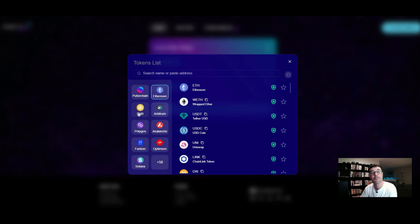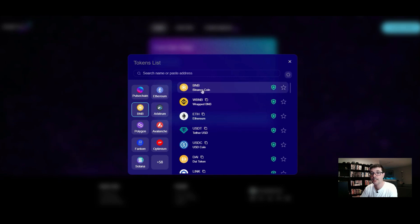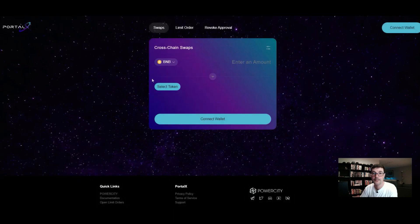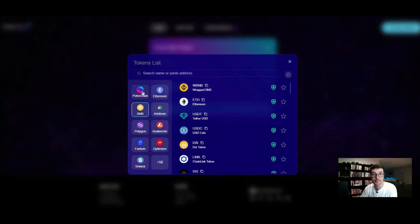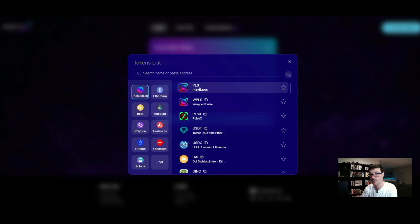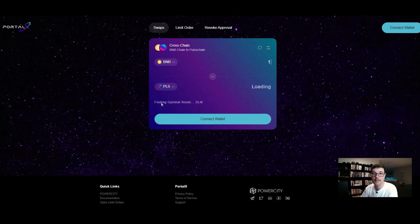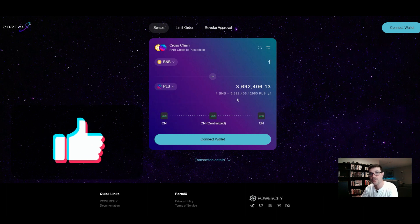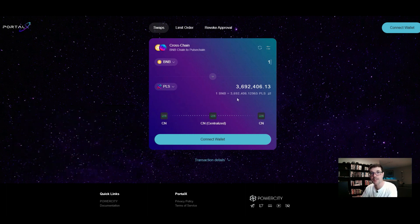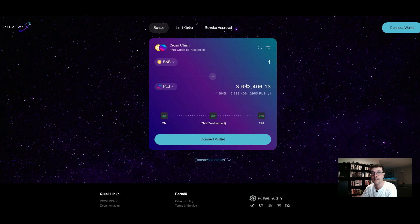To use Portal X, you click 'Select Token,' choose your source blockchain — for example Binance Smart Chain and BNB token — then select PulseChain on the bottom with PLS as the token, and enter an amount like one BNB. The aggregator then finds the optimal route and best price for you. It found that we're going to use ChangeNow — you just connect your wallet and send. Really simple to use.